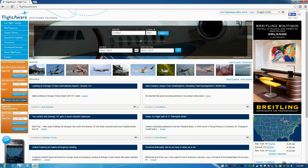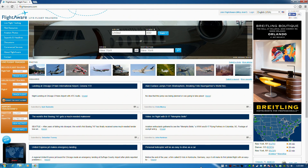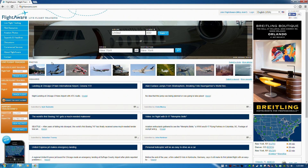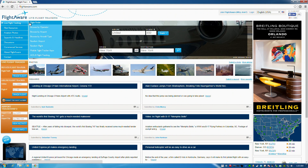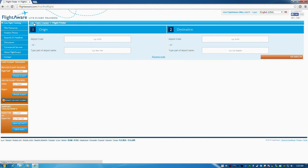This is flightaware.com. It's a website used for tracking aircraft all over the world. What you can do here is go to Live Flight Tracking, click on Flight Finder, and put in the two airports you're interested in.